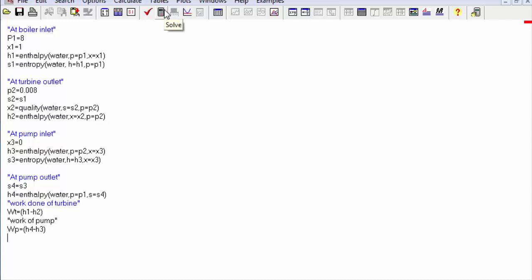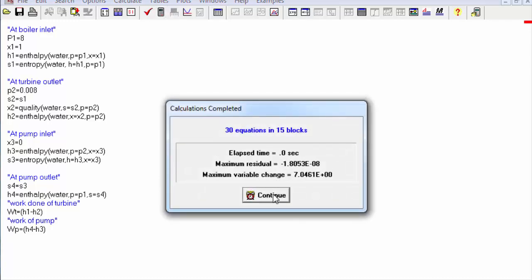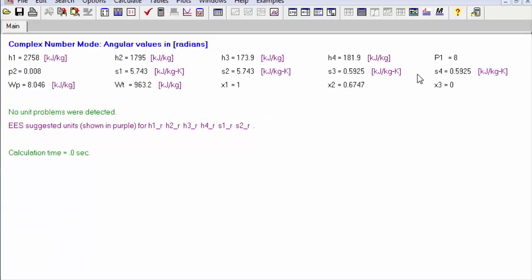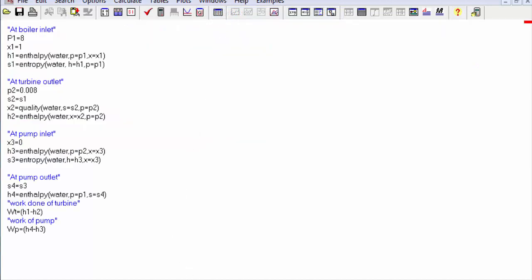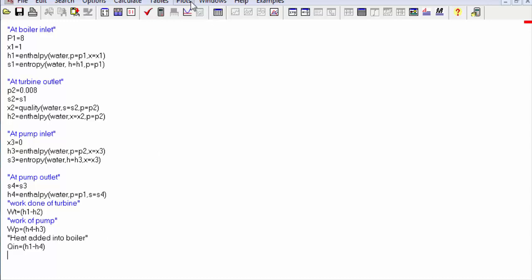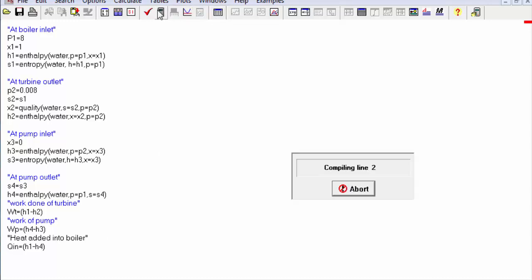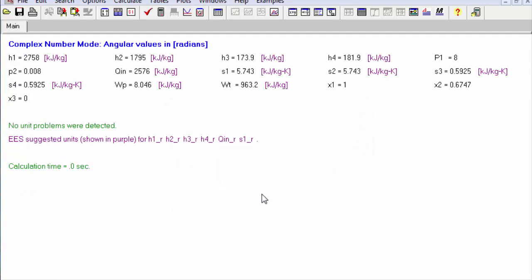Now we go back to the equations and finally we have to calculate the heat input, q_in, which will be the enthalpy of Stage 1 minus the enthalpy of Stage 4. We press Continue and here it is — q_in.